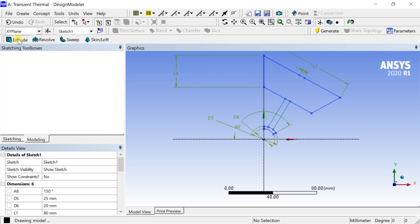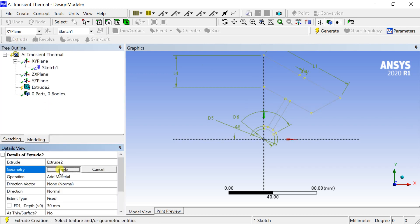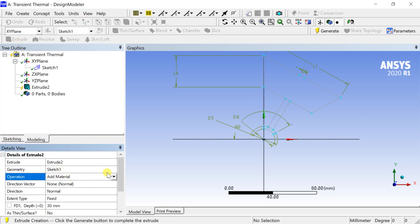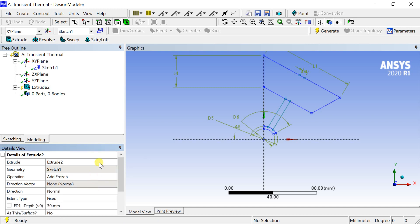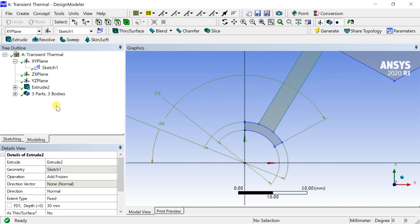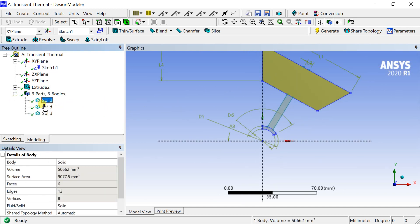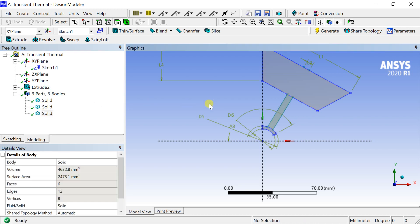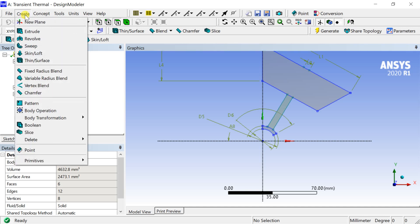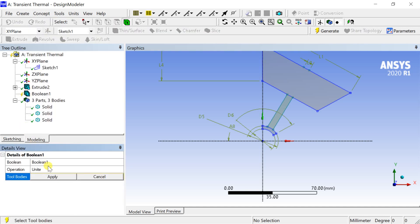Select the sketch and click on Extrude. Click Apply and select the Add Frozen operation. Put the extrude depth and click Generate. Then select all three bodies and perform the Boolean operation to unite all bodies into a single body.